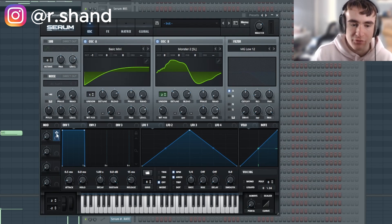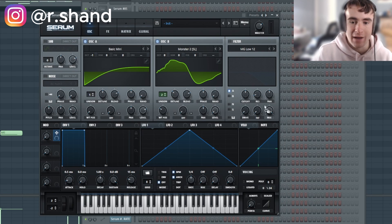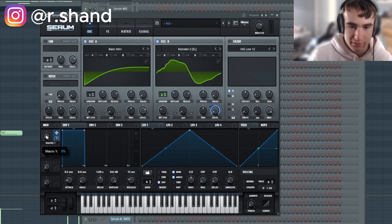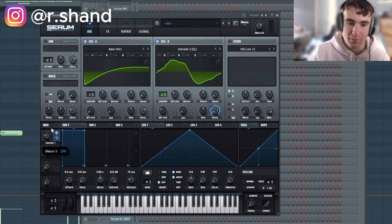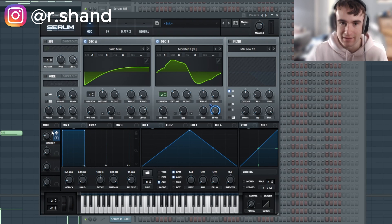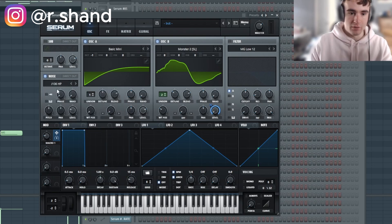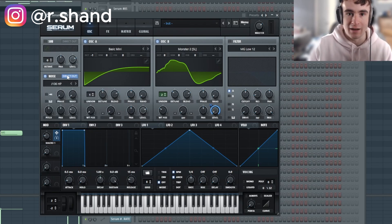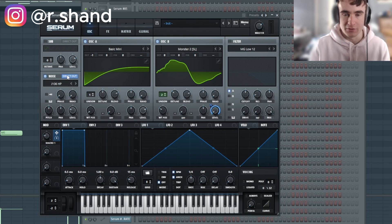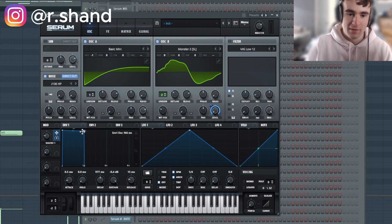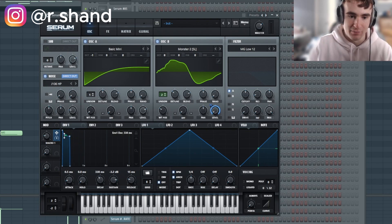Oscillator B is going to be an optional part of the sound, so I'm going to have a macro adjust its level — you can have this macro on and off depending on whether you want oscillator B present. I'm going to have it on just a little bit, around 19–20%. I'm also going to add some analog white noise using the J106 high pass filter, set to direct out so it doesn't go through any of the filters or effects, and turn the level down just a little bit.